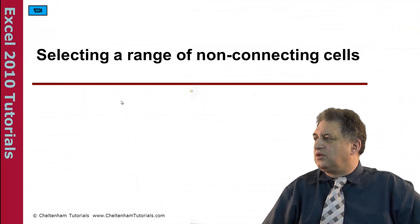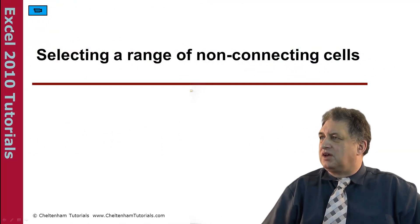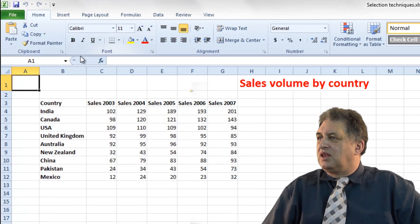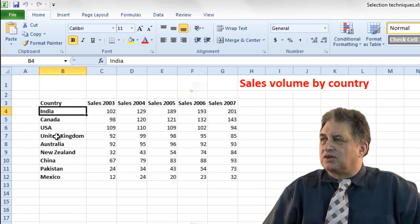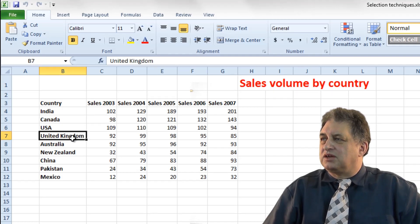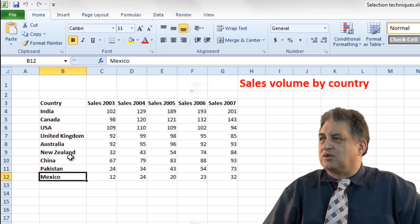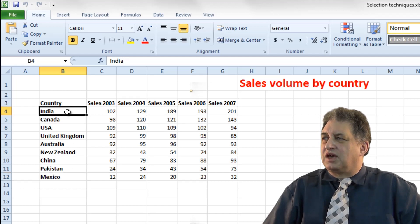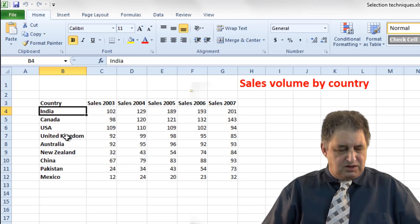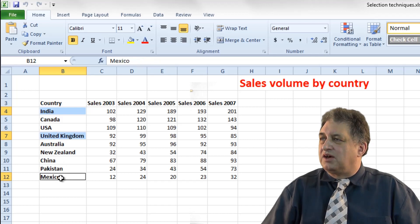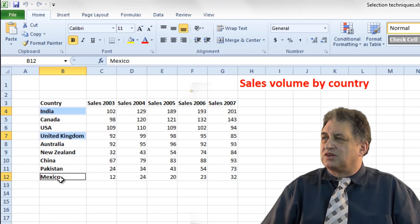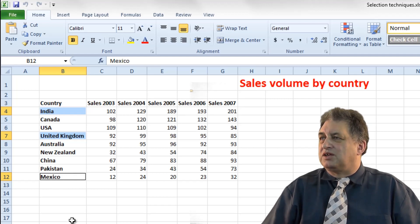Selecting a range of non-connecting or non-contiguous cells. Let's say I wanted the word India to be selected, and I also wanted the cell containing the words United Kingdom to be selected, and I also wanted Mexico. If I click on the first one, then go down to United Kingdom and press down the CTRL key, and then also click on Mexico with the CTRL key still held down, when I release the CTRL key, India, UK and Mexico remain highlighted.